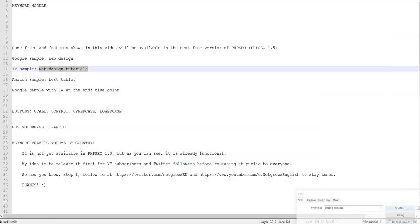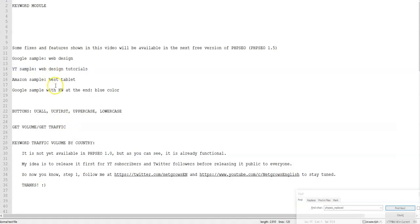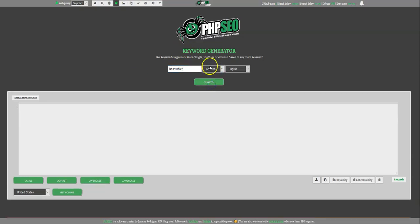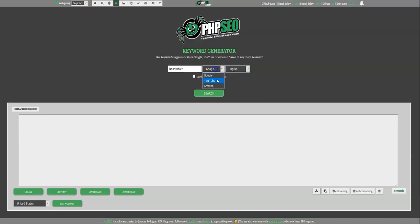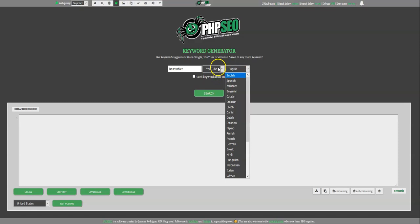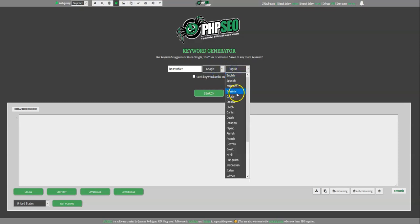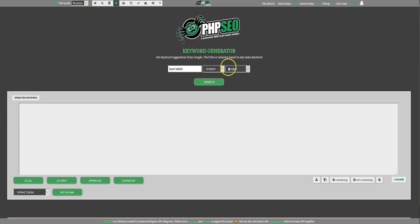So that was the YouTube sample. And we see now the Amazon sample. OK, sorry for saying Amazon. That's Spanish. I don't know how to speak that in English. So, well, you can choose from languages from YouTube and Google suggestions. OK, you can choose your language here. But Amazon is only English language.